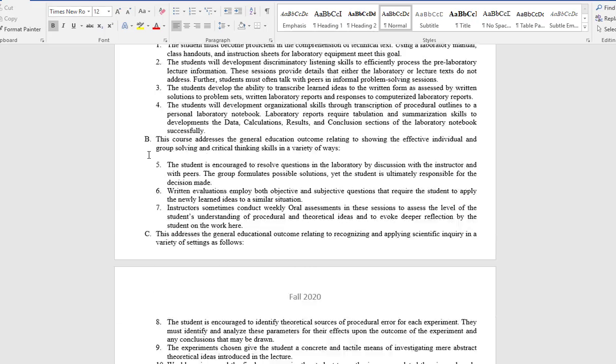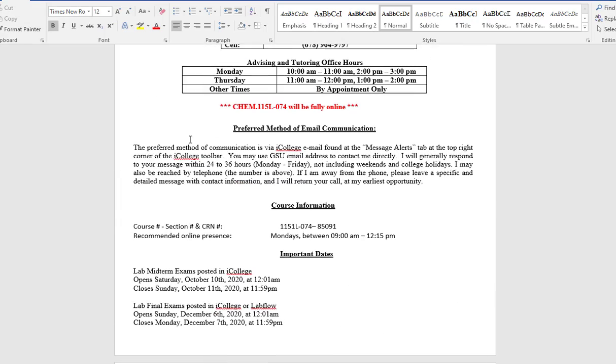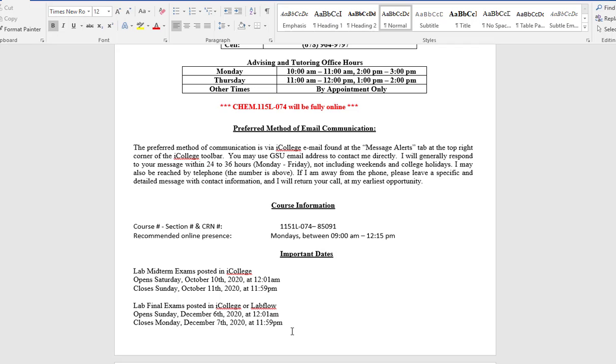I have a lot of information here that you will need to see. The midterm will be in iCollege and you will have to install the lockdown browser. Please take the lockdown browser quiz as soon as possible. This is the day the midterm will be open and this is the day the final exam will be open. The final exam will be taken in iCollege or in LabFlow - we don't know.